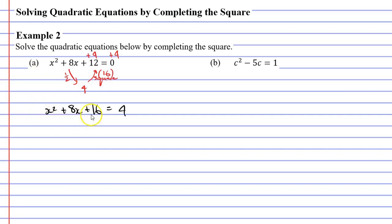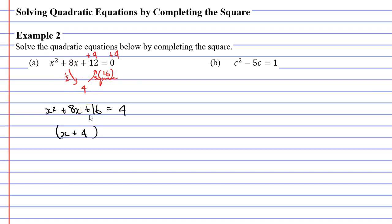We now have a perfect square to the left of the equal sign, and I can factorize my perfect square really easily. I'm just going to have a set of brackets. Here we have x, so the first term will be x. And as we mentioned before, half of 8 is 4. So we're going to have plus 4, and then we're going to square the brackets. And this will equal 4.